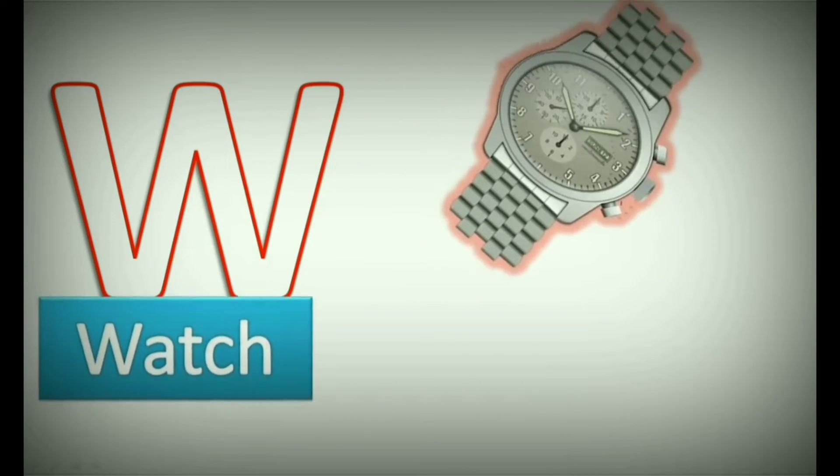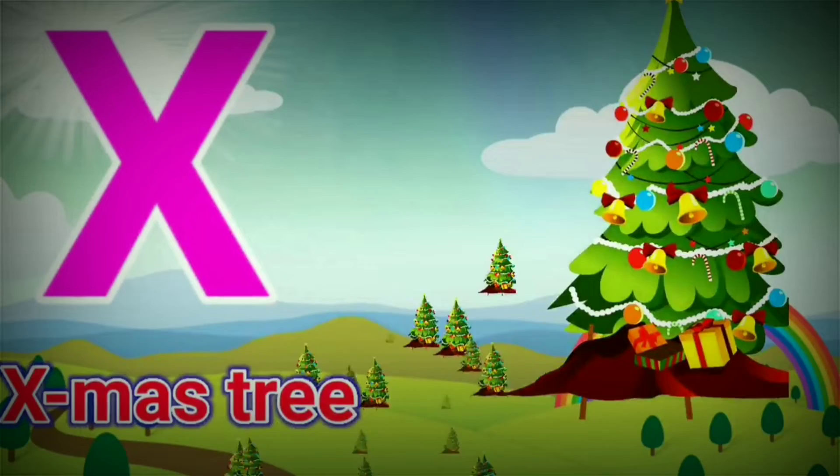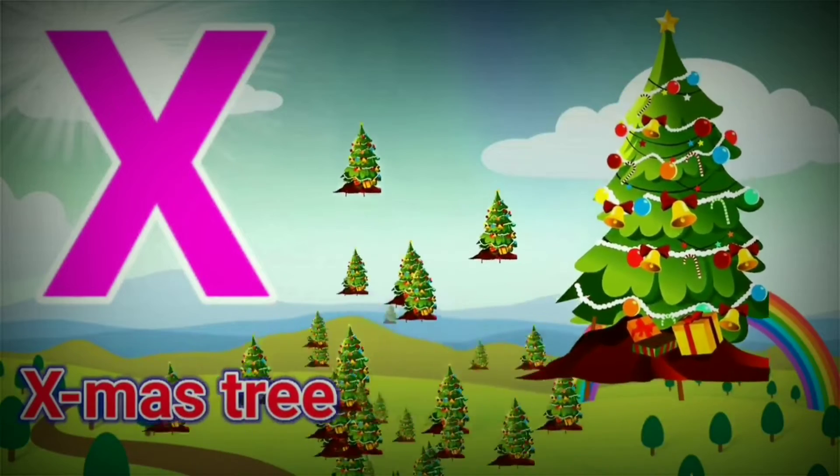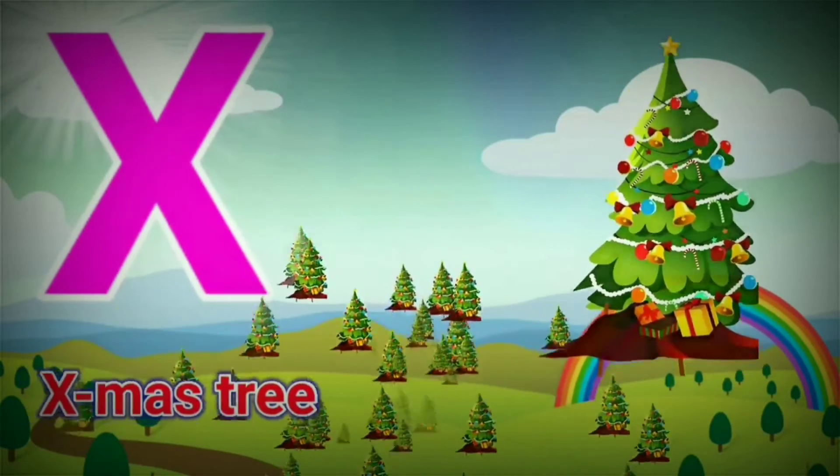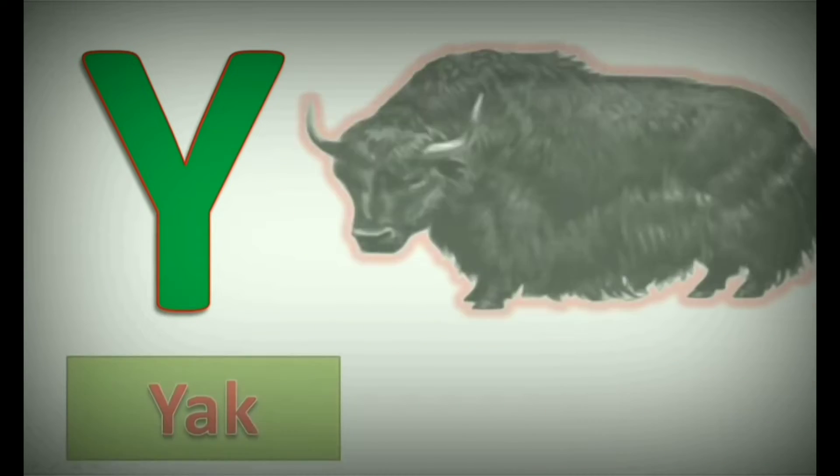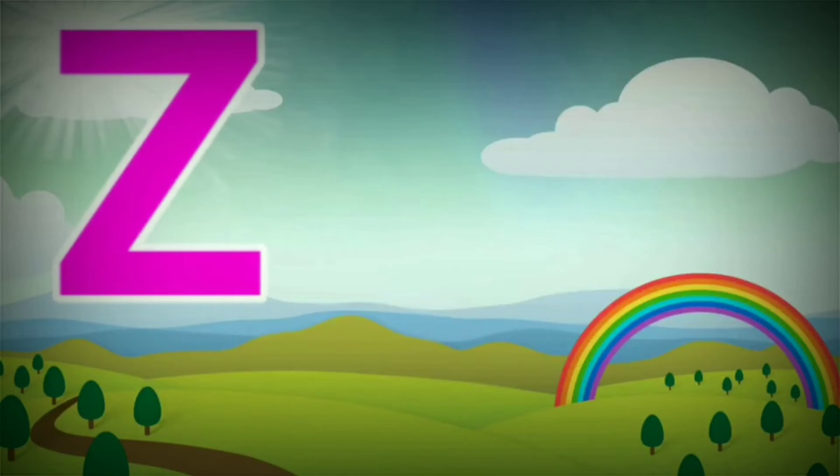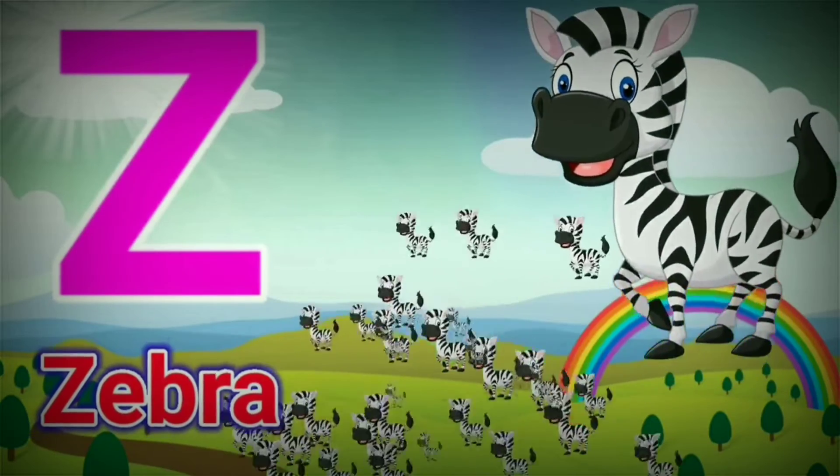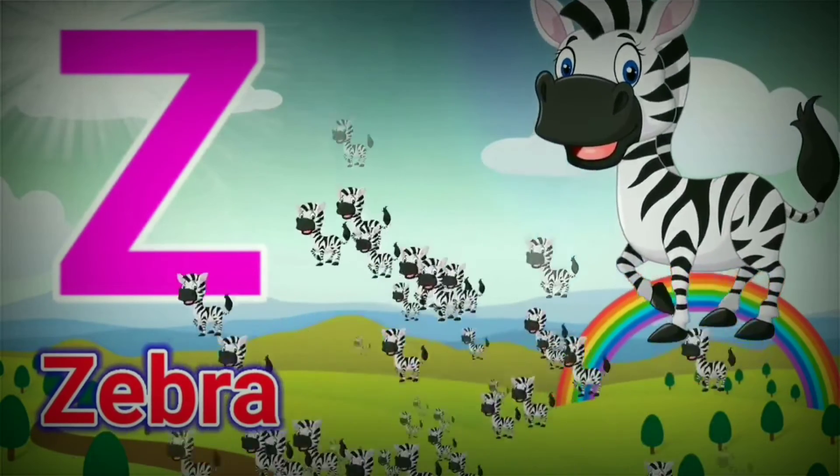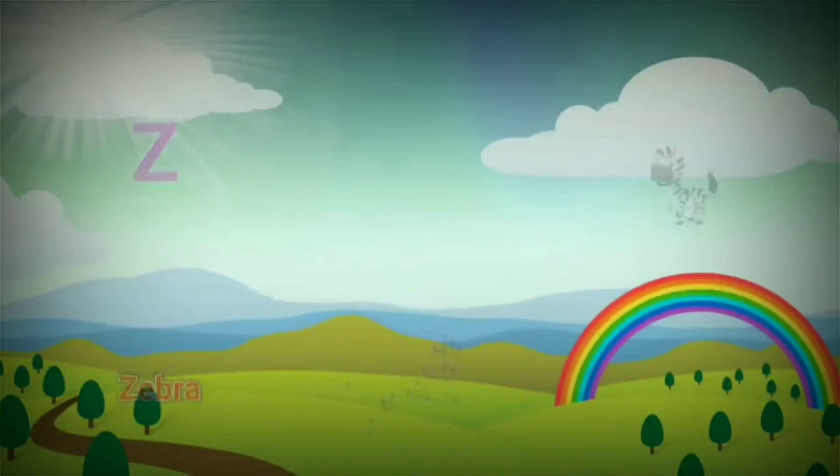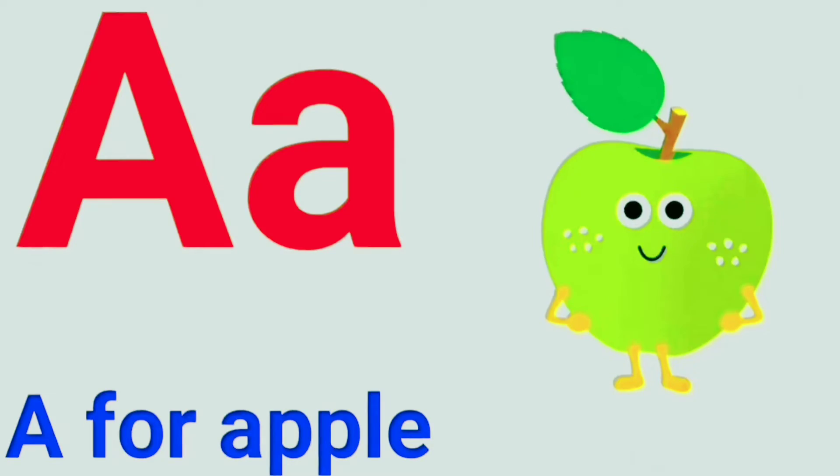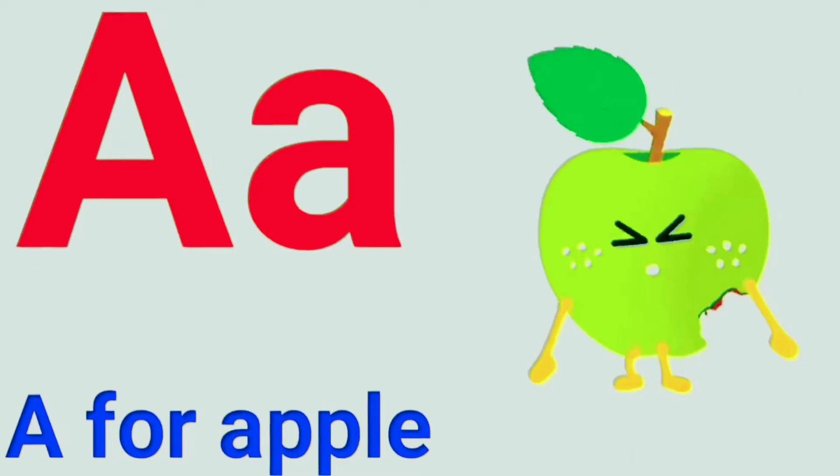V for Van. W. W for Watch. X for Xylophone. Y. Y for Yak. Z. Z for Zebra.